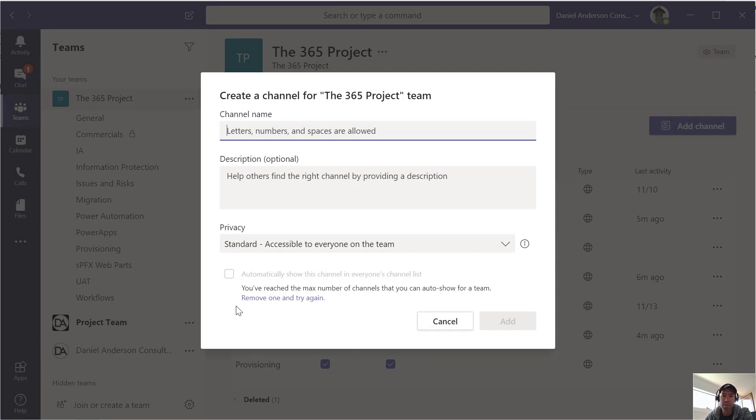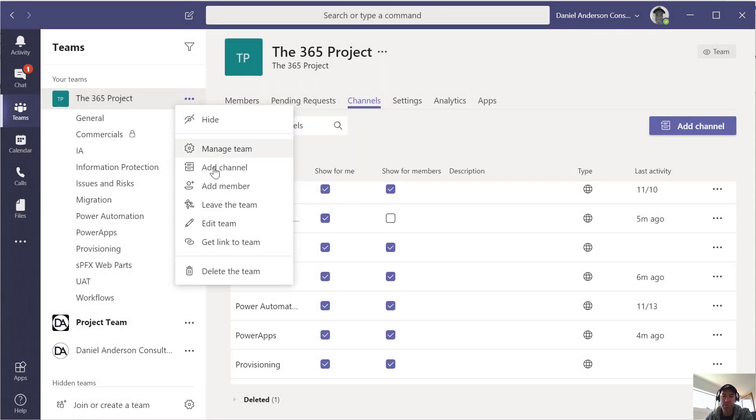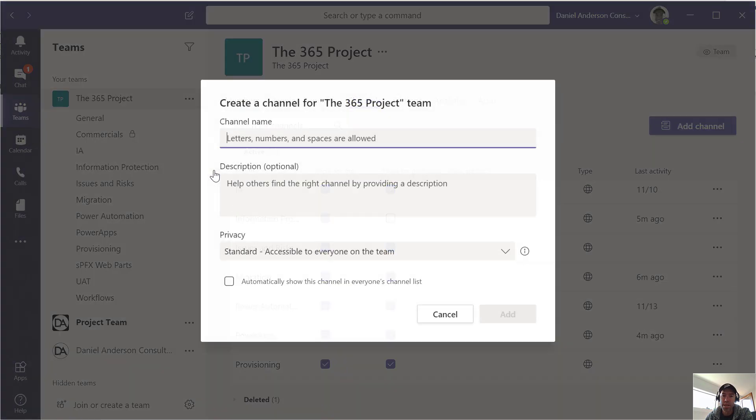So if I'm going to add a channel at the moment, you'll notice that I've got this notification here to say that I've reached the maximum number of channels.